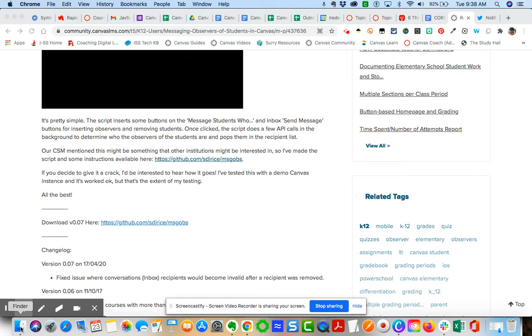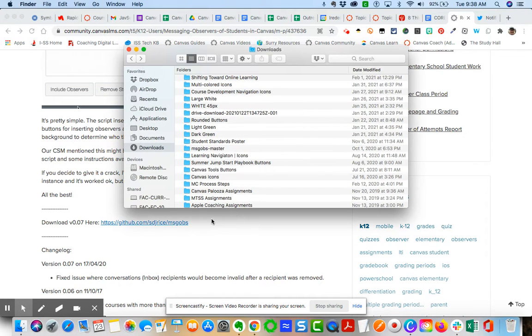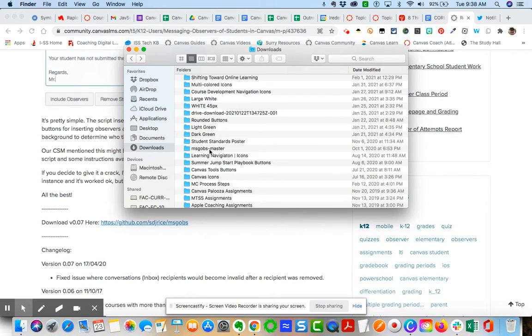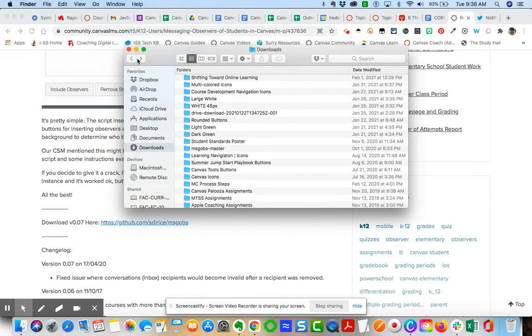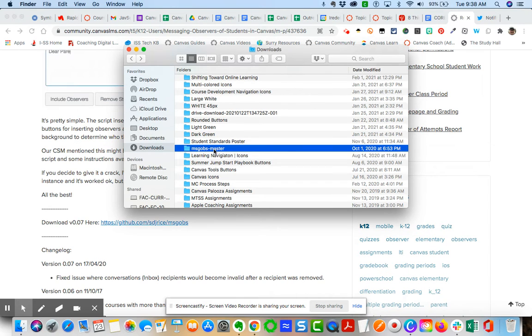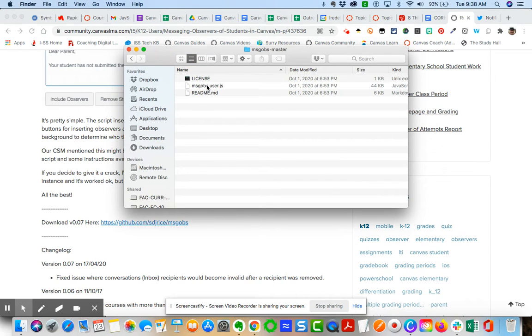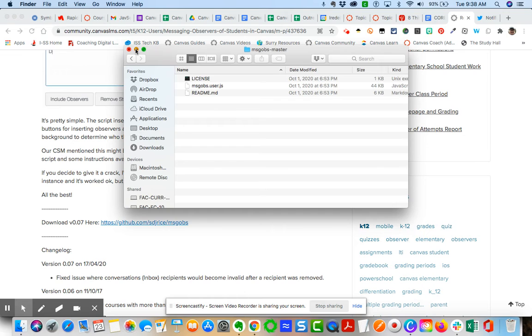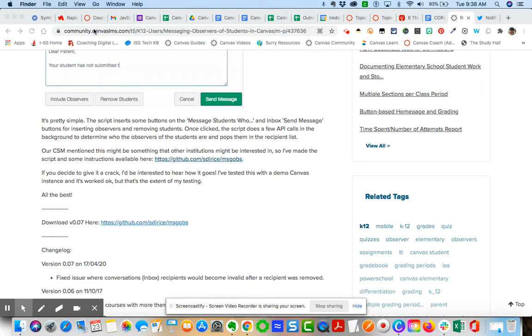It will download a folder for you called msgobs-master. You will need this file here: the msgobs.user.JavaScript. What I did in your Canvas instance, you go to your admin section.